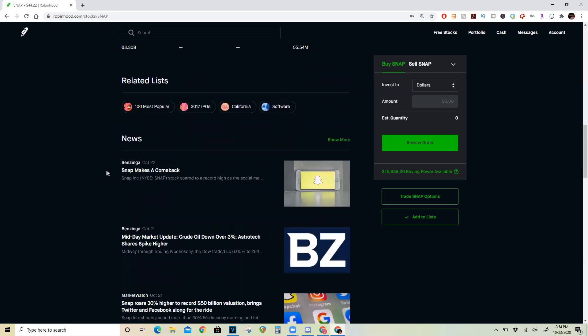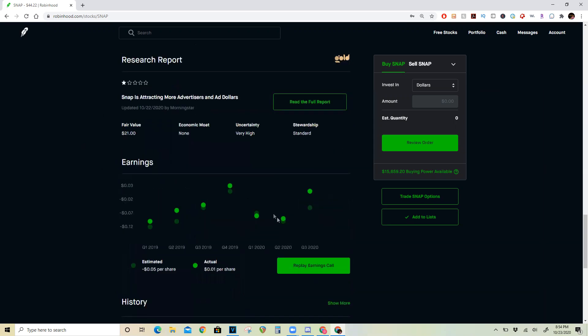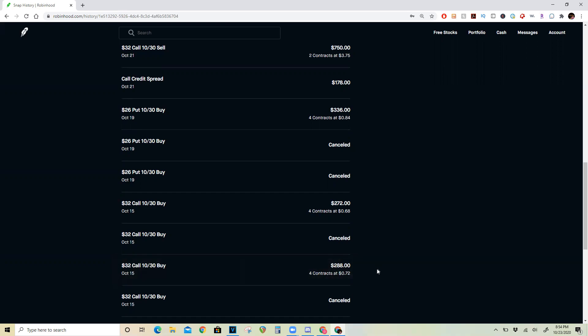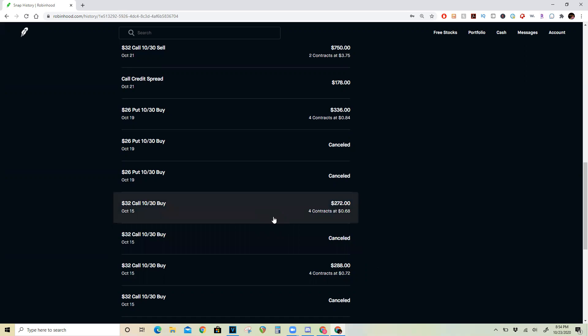So what I did here was if I go through the history real quick. As you can see here on October 15th, I first bought four of these $32 calls expiring October 30th. A little later the same day I got four more, so a total of eight calls for an initial cost of $560.